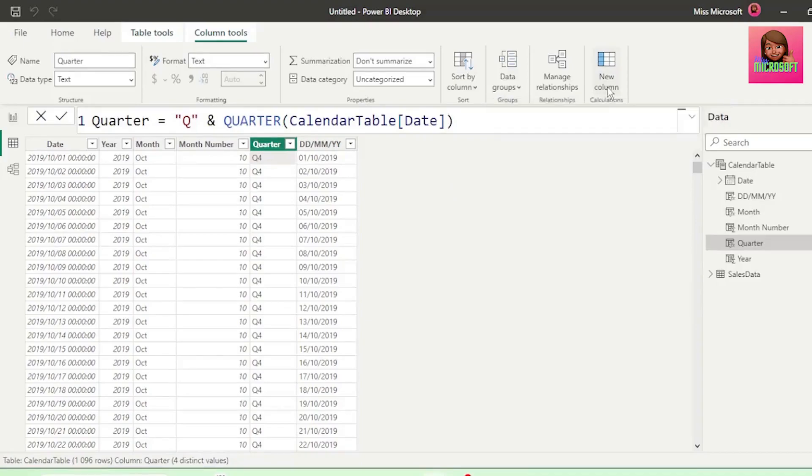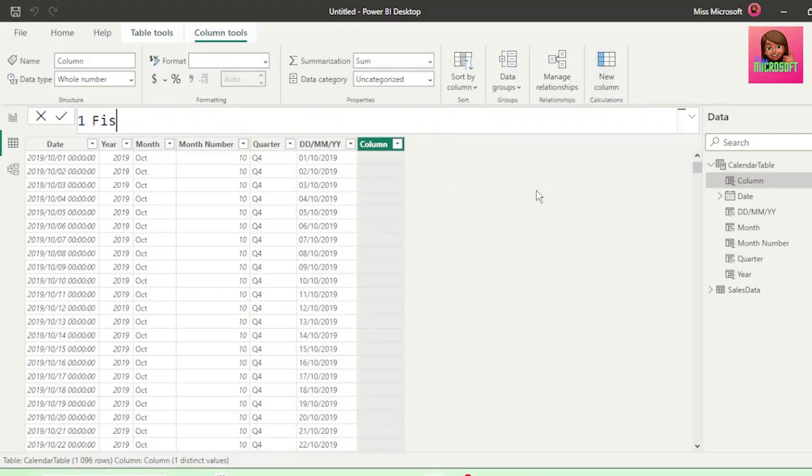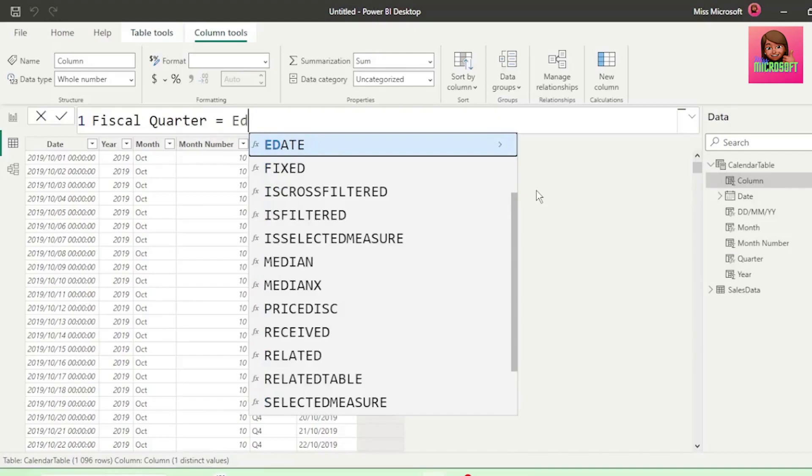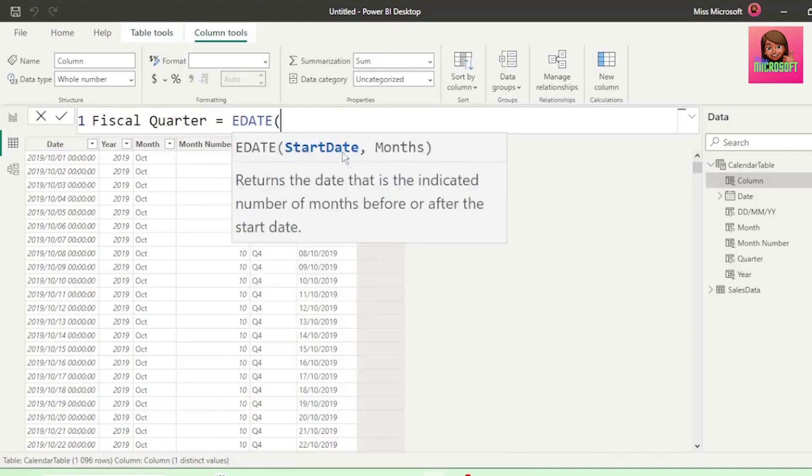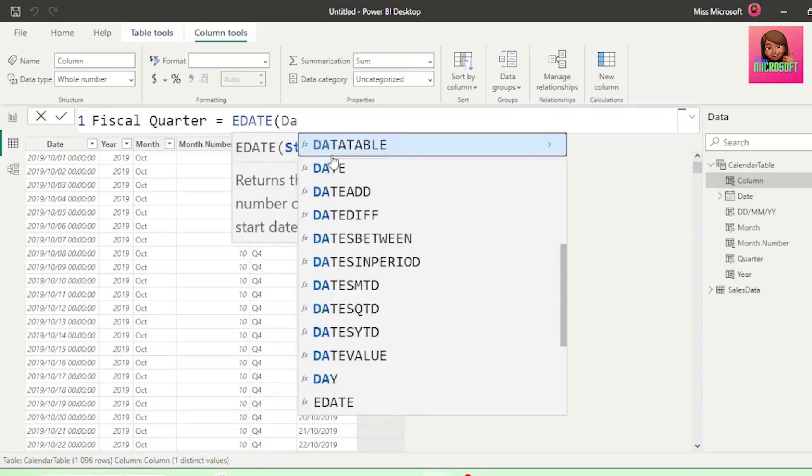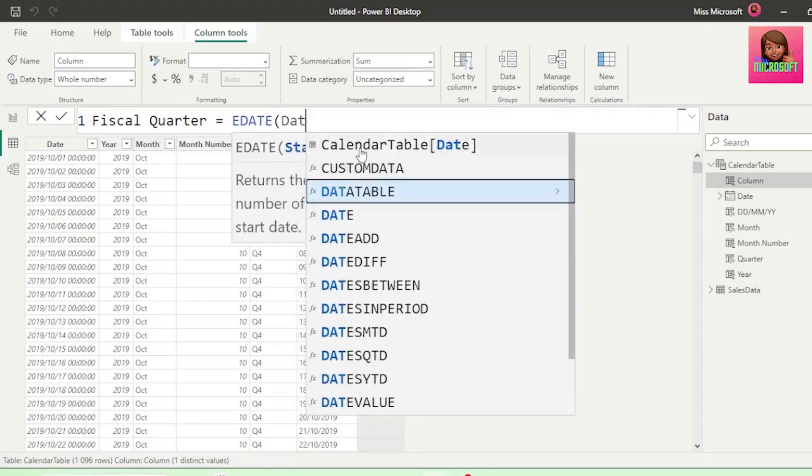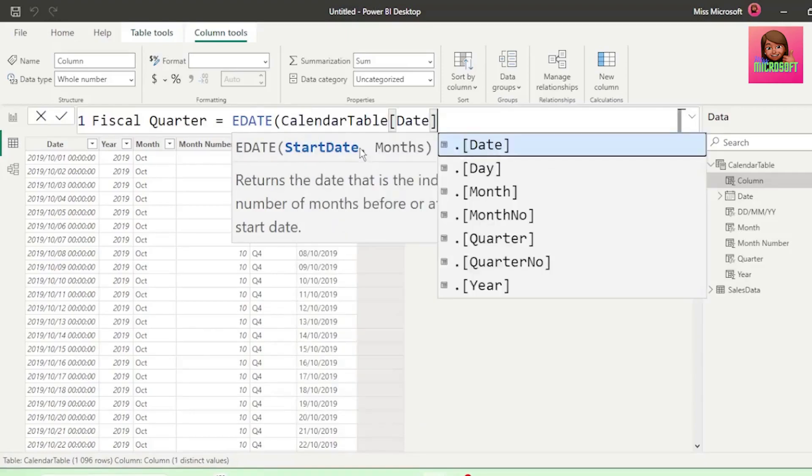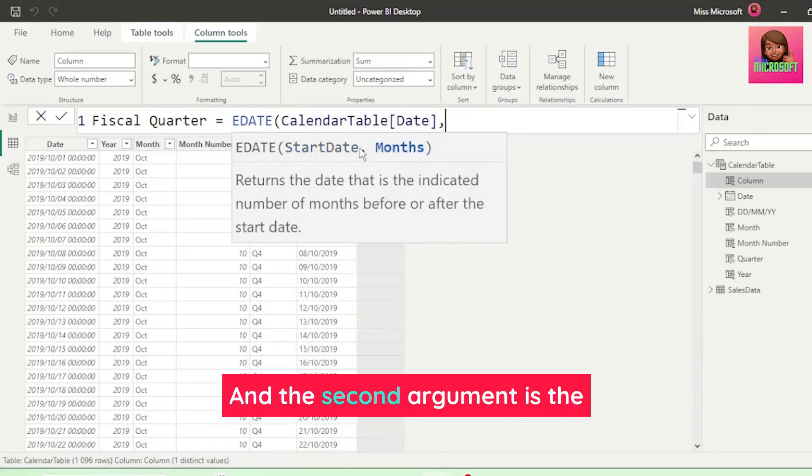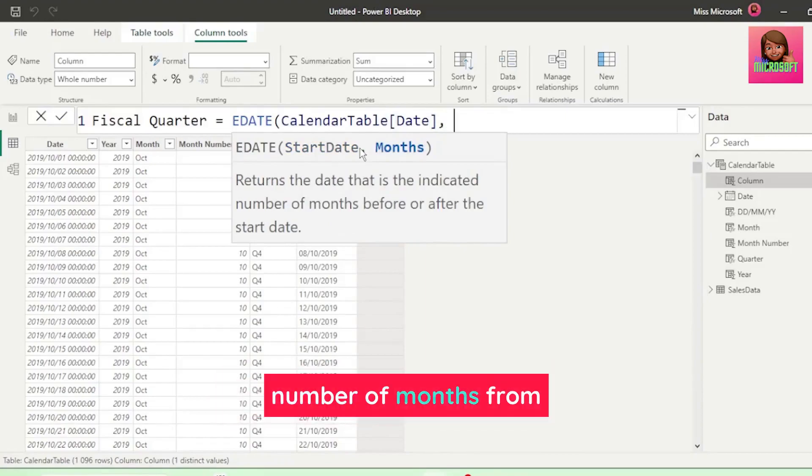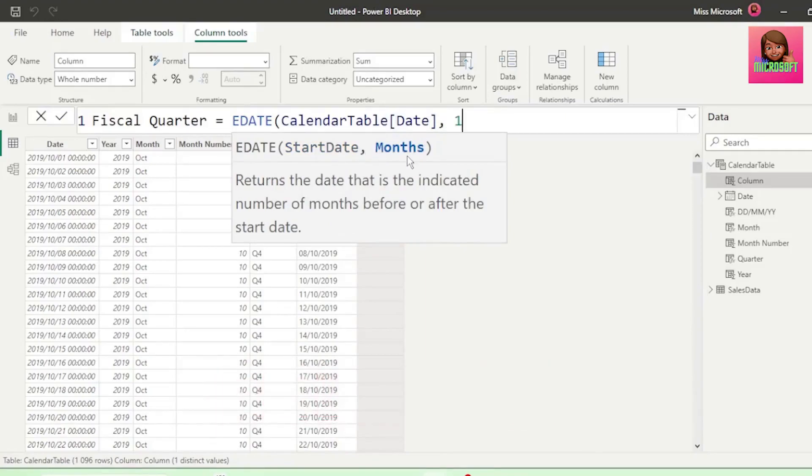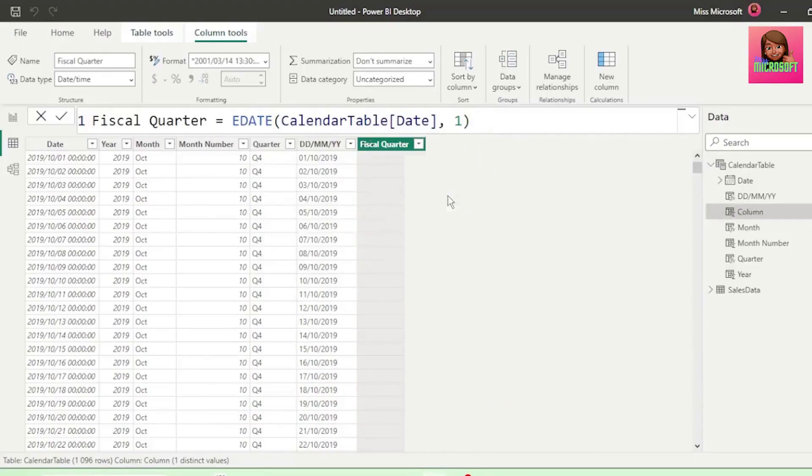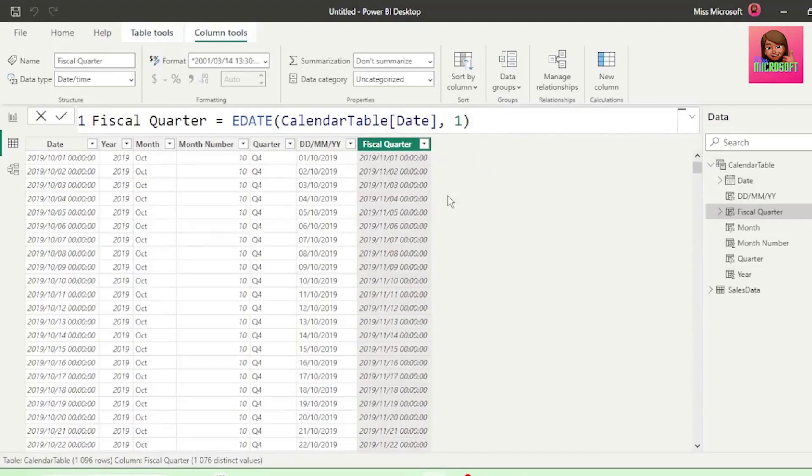No problem. Let's add a new column, and call it fiscal quarter, equals, and let's type edate. This requires two arguments, the start date, which is basically the dates in our date column, which is here in our calendar table, so let's select that, comma, and the second argument is the number of months from the start date. Let's use 1 for now, so you can see how this function works. The month that it returns is November.